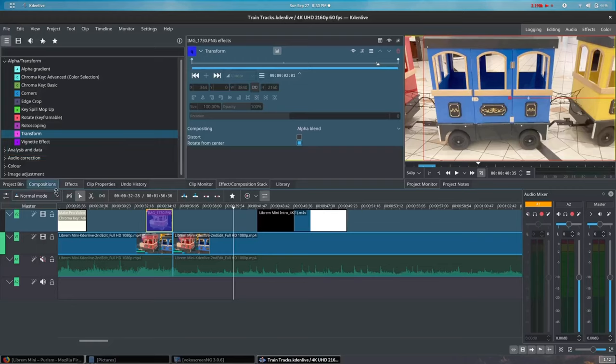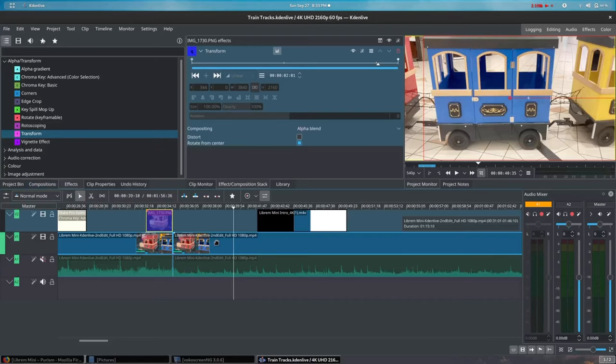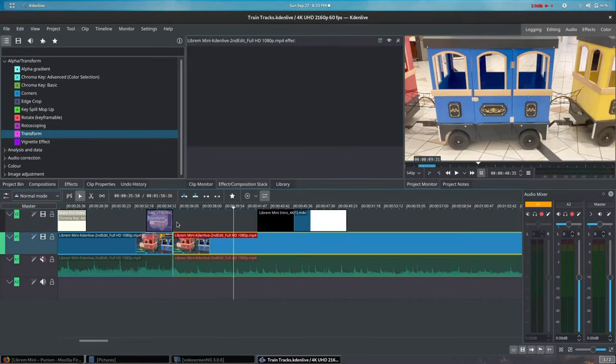Concluding our demonstration on keyframe animations in Kdenlive, be on the lookout for our promo video edited entirely with Kdenlive and the Libra Mini.